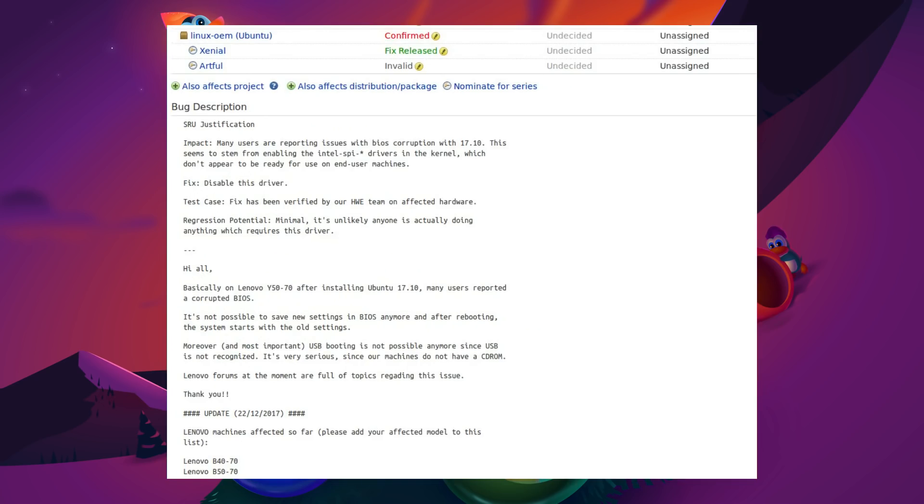And here we have the actual fix, the driver has been disabled, the Intel SPI driver, and it has been verified on the hardware enablement kernel. So, Ubuntu 16.04 is not affected. Regression potential minimal, it's unlikely anyone is actually doing the thing which requires this driver.